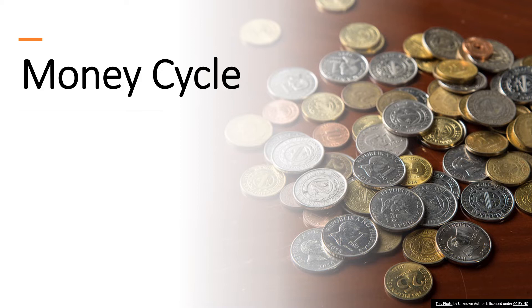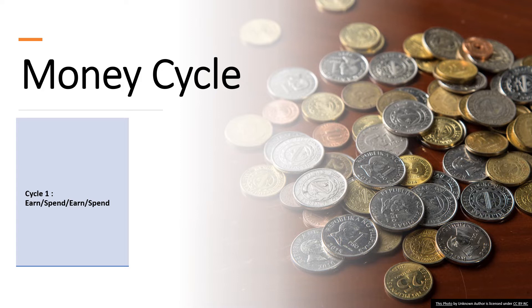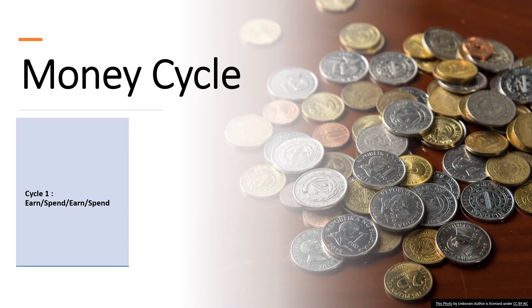First, we have Cycle One: Earn-Spend, Earn-Spend. For this cycle, the individuals are living and dependent only on the amount to be received every payday. After receiving the amount of salary every payday, it will be spent. And if not enough, earn some more and spend it again. People who belong to this cycle are those whose expense level is almost equal to his or her income level.